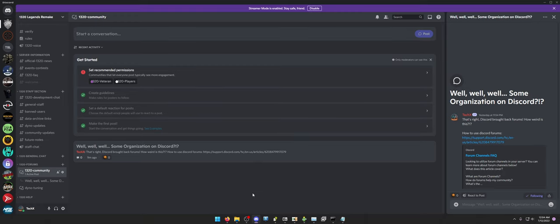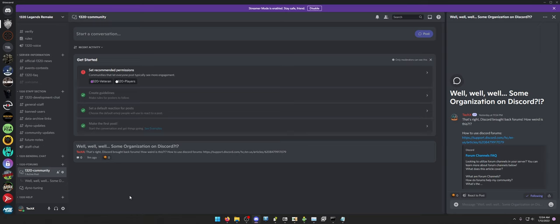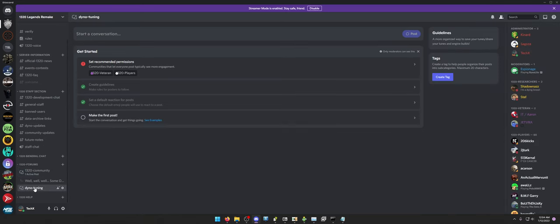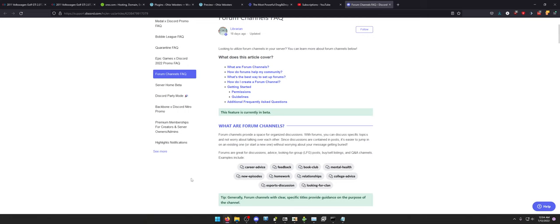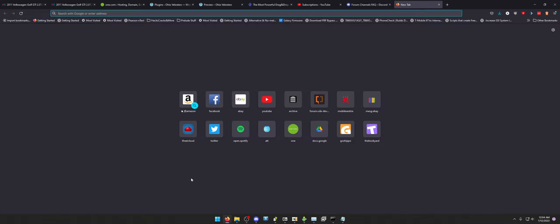I am so happy because this is going to make 1320 Legends and so many other things so much easier. I'm ecstatic right now because if you go to, like, Dino Tuning.